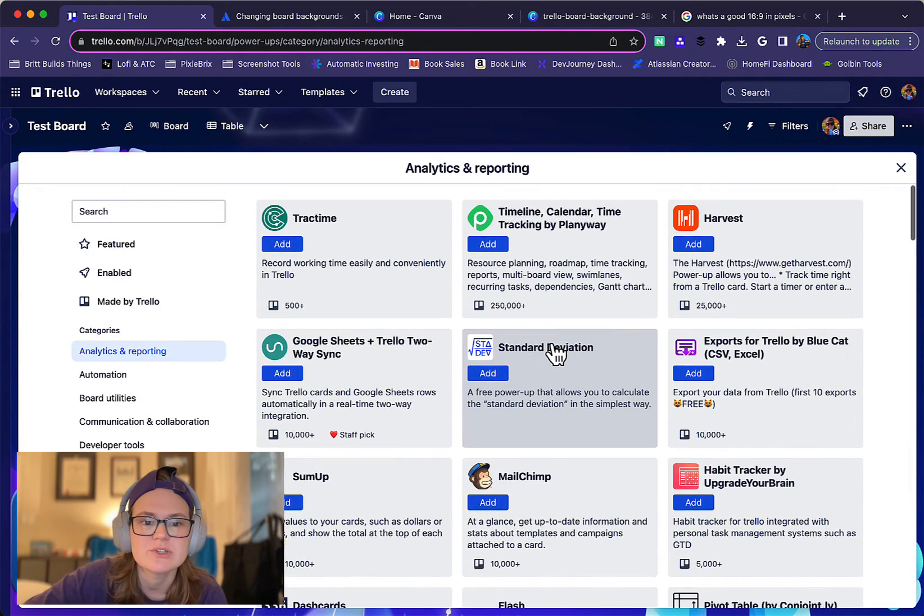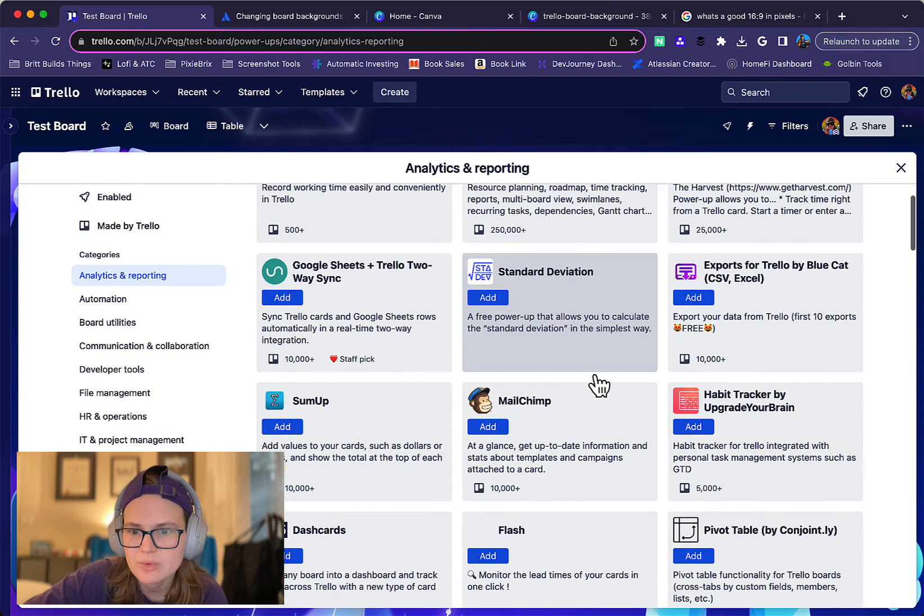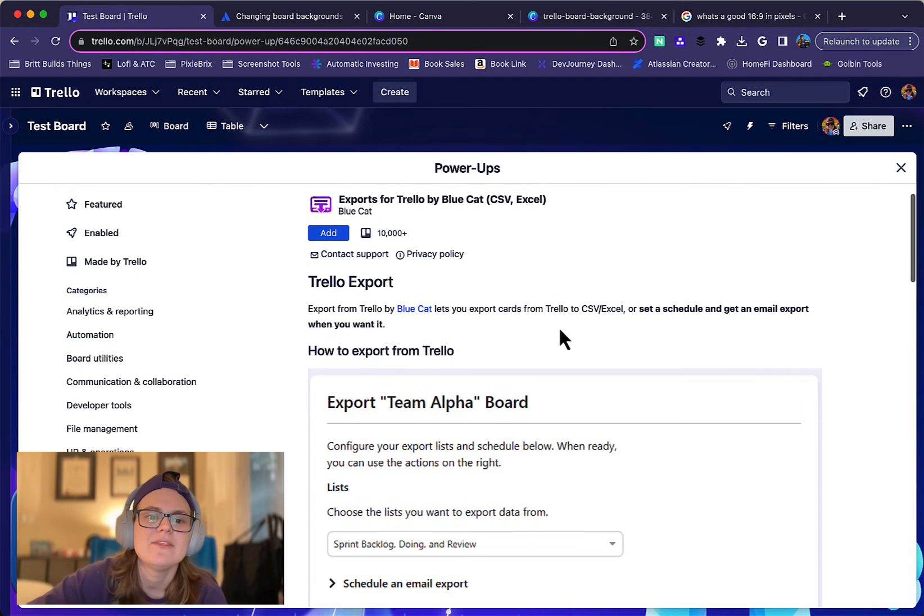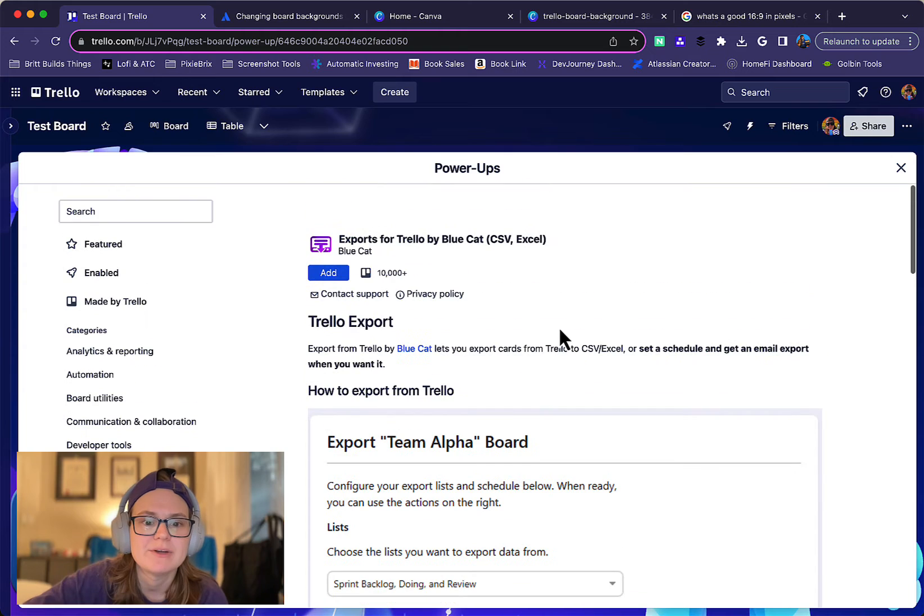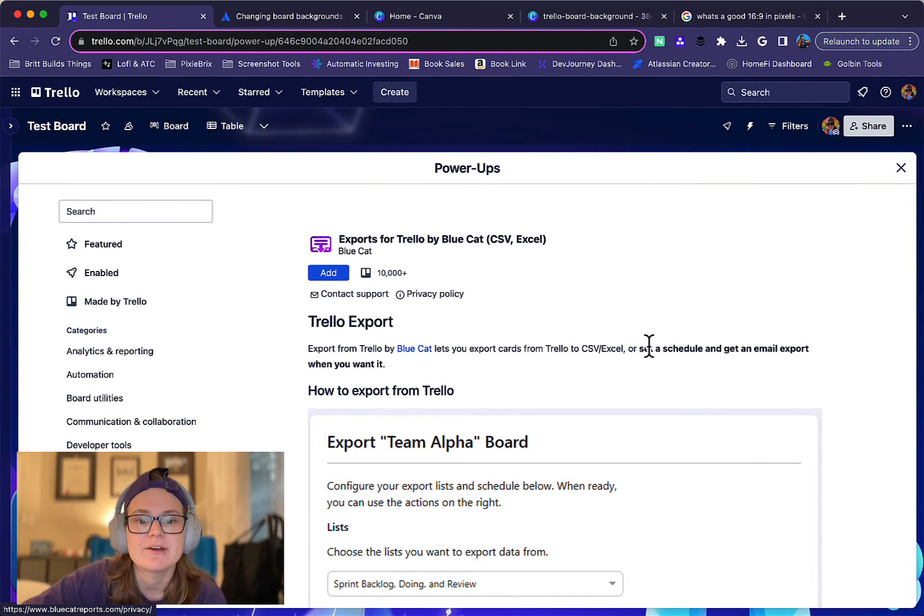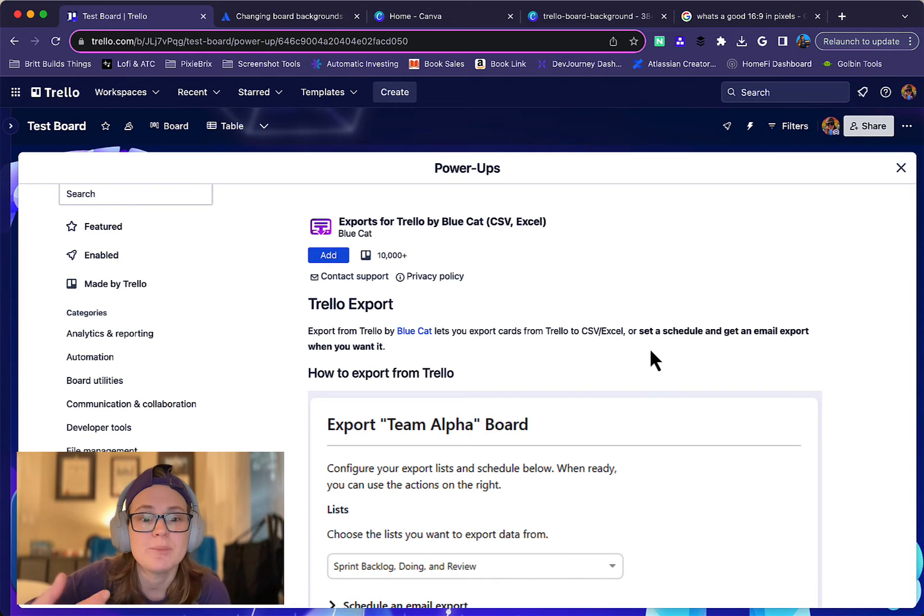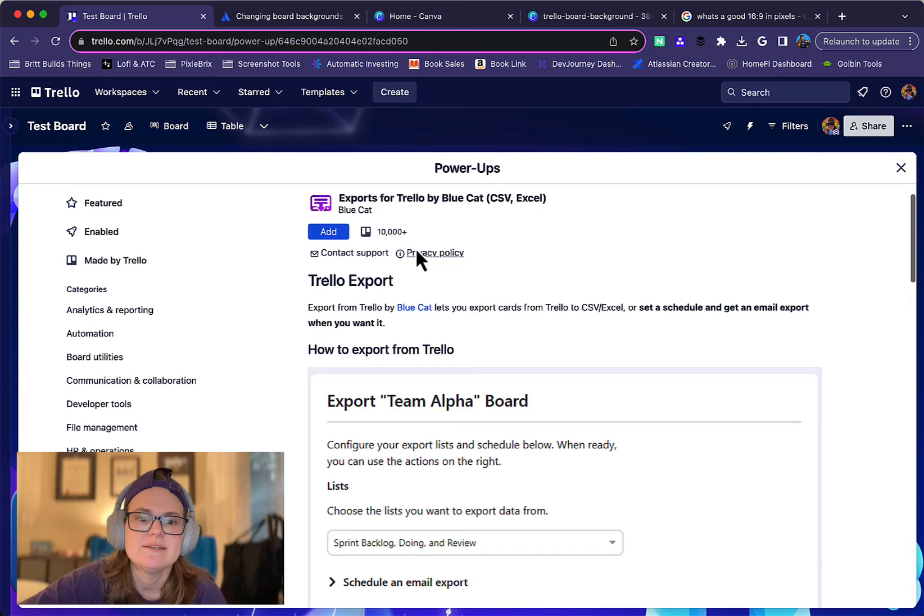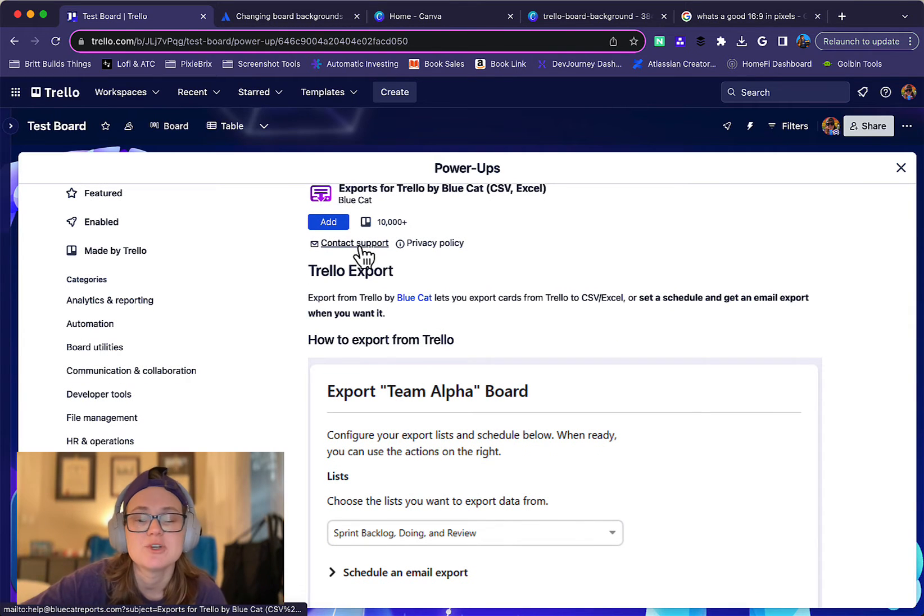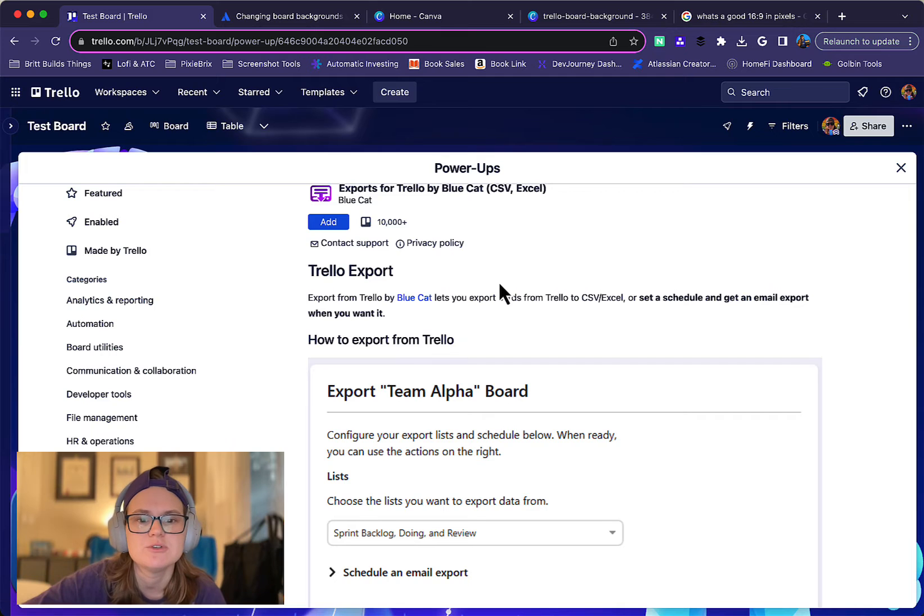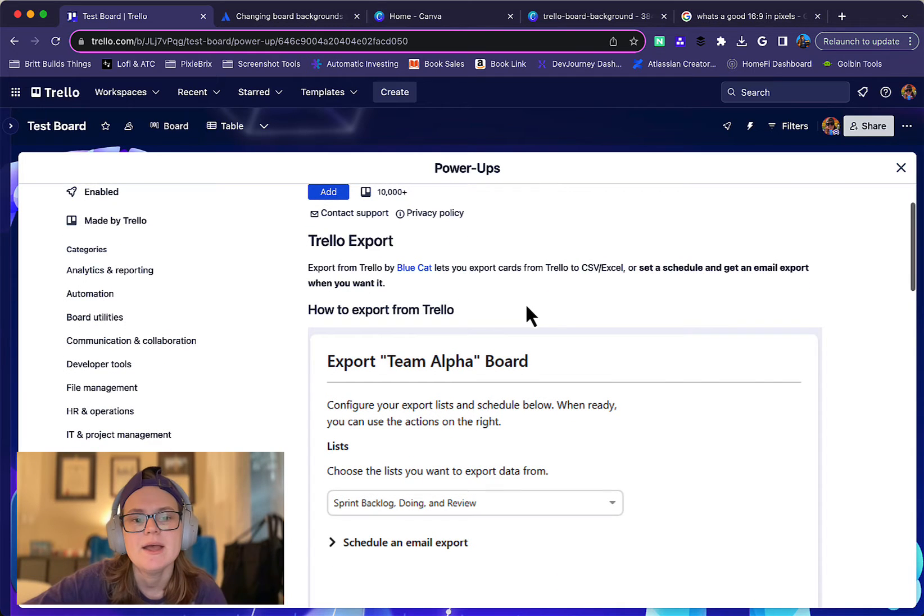And when you find one that looks interesting, you can click it. And this is its sort of listing page where you can learn a lot more about it. So first of all, you can see how many people are using it. It's generally a good indicator of how useful it is. Although newer ones might be super useful but have low numbers because they're just newer. But it's a good way to see how many people are using it. You can contact support if you have any questions about the power-up or if you're having any issues with it. You can view the privacy policy.